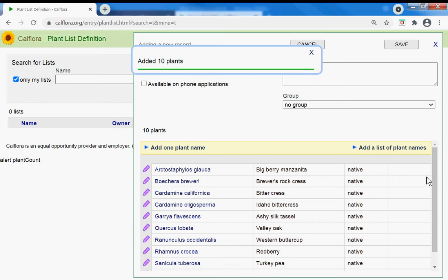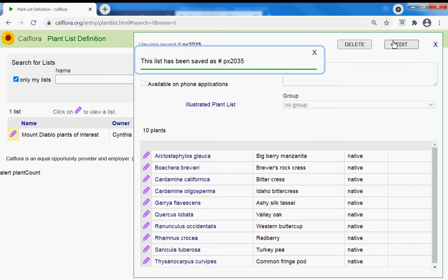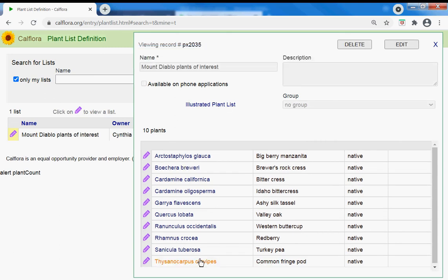Add those, so they were all spelled correctly. Good for me. And then name it Mount Diablo Plants of Interest and save it. So this is a list of the species that I'm interested in knowing about if anybody observes them in Mount Diablo.